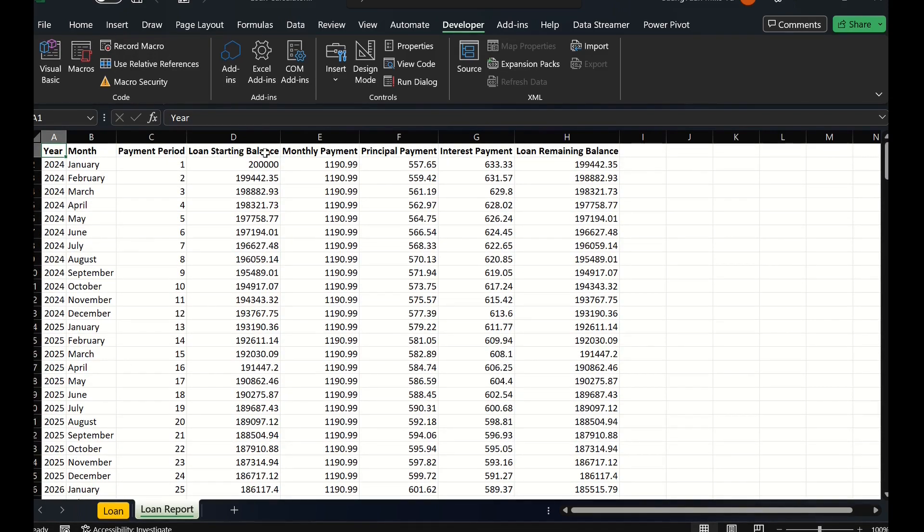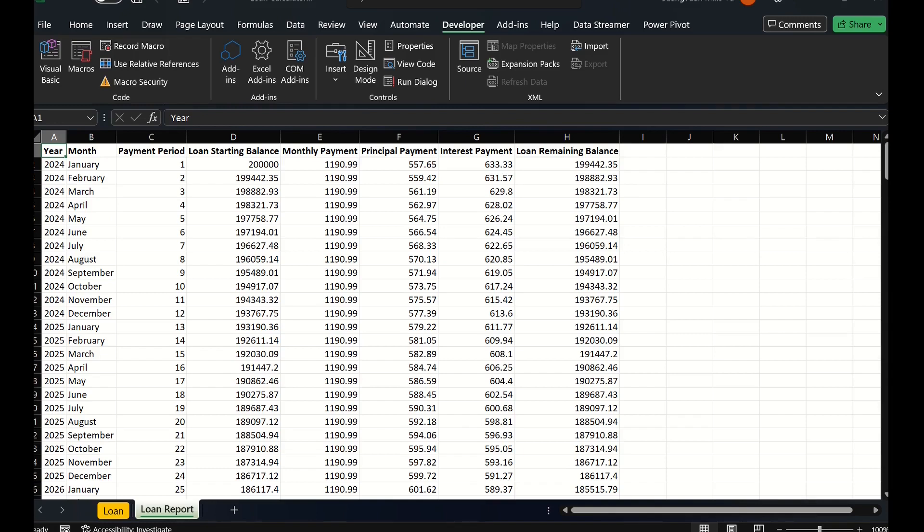Then loan start balance for each payment period, monthly payment, principal payment, interest payment, and loan remaining balance for each period.